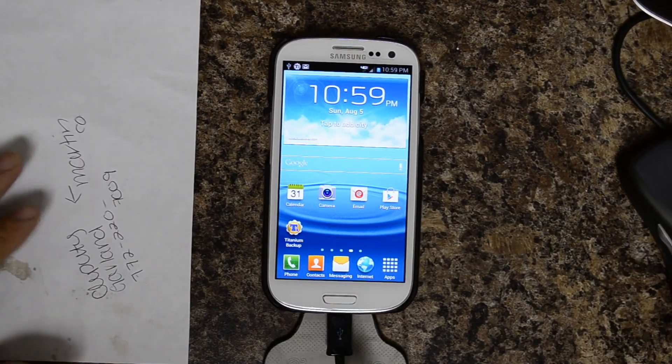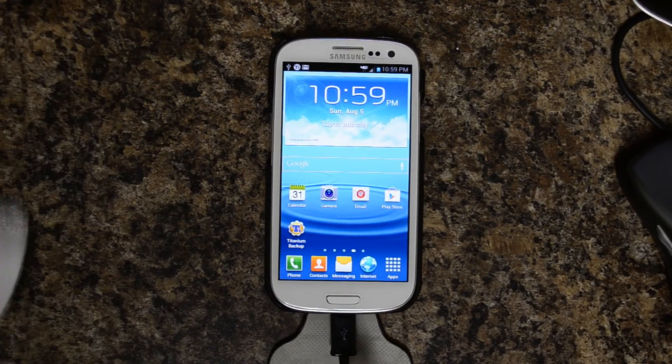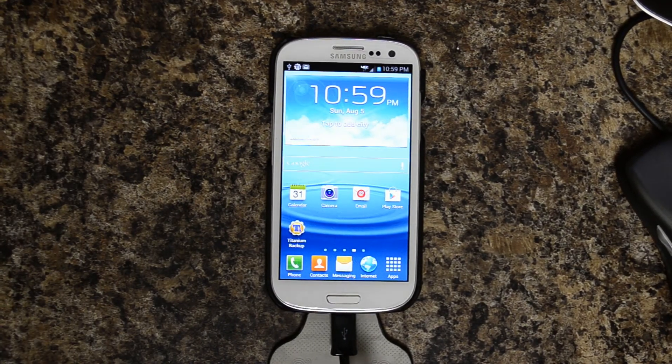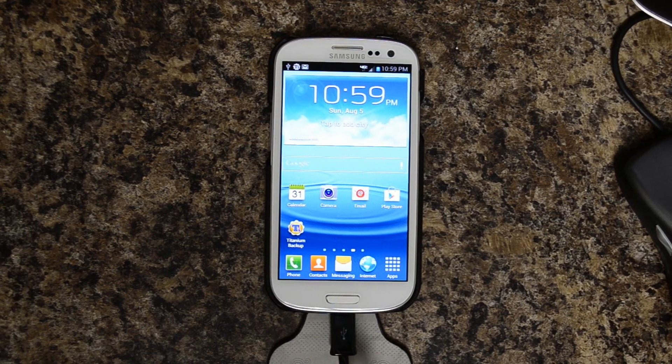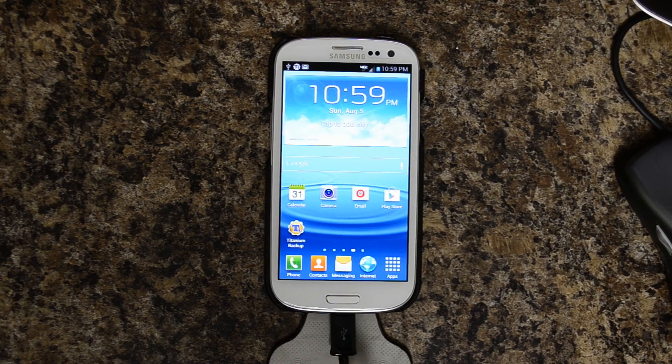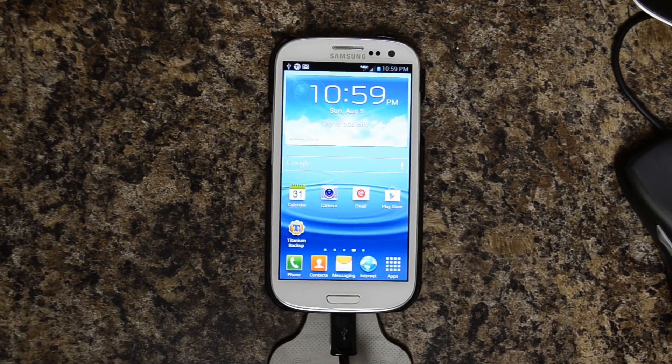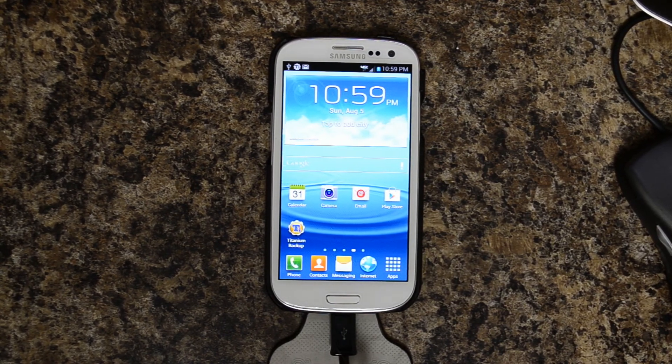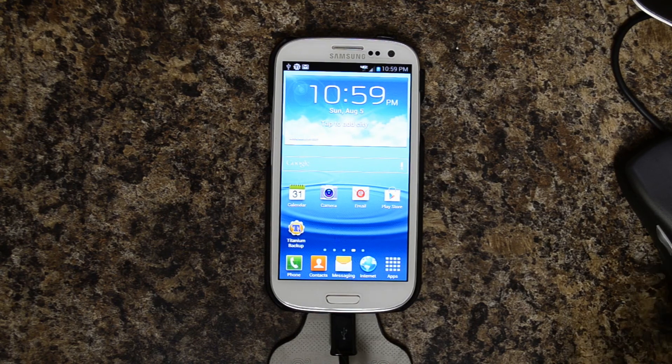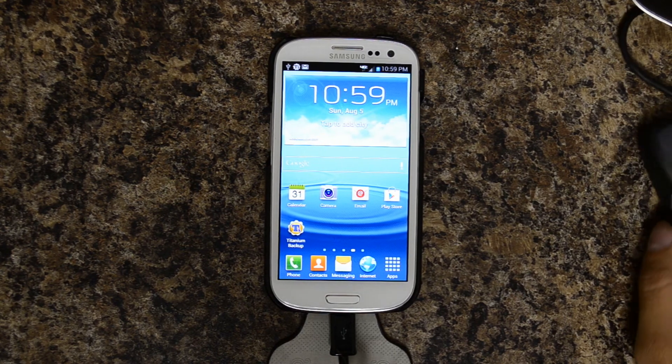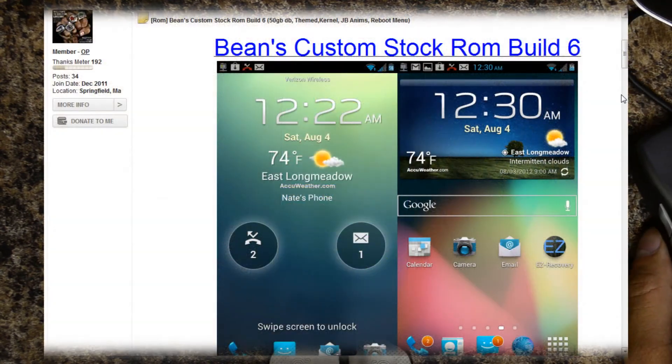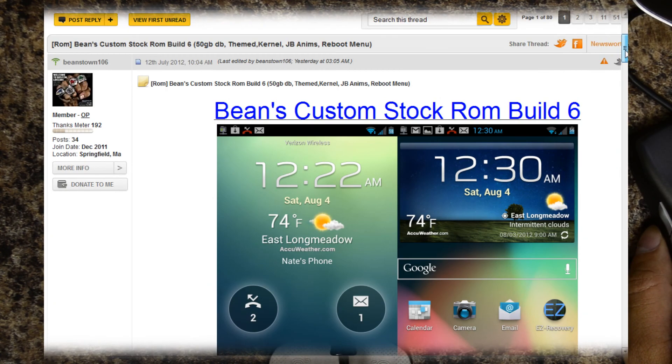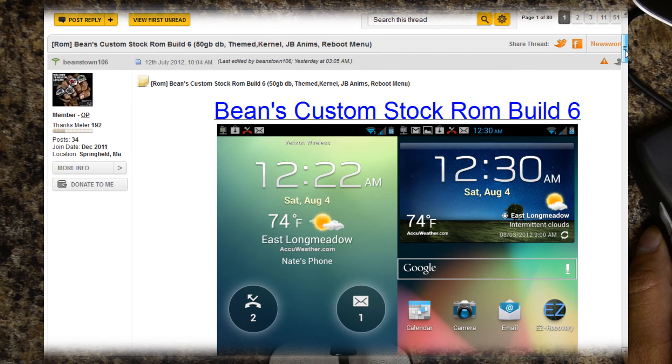Hello, this is Chris from the USGalaxyS3.com channel. This is the Verizon version of the Galaxy S3. Today we're looking at Beans Custom Stock ROM Build 6. As you can see, here's the thread on XDA Developer made by Beanstown106.